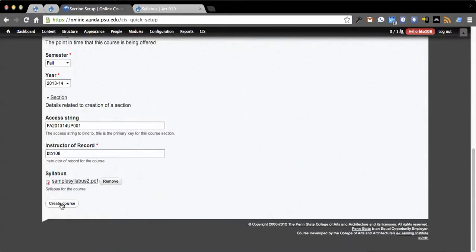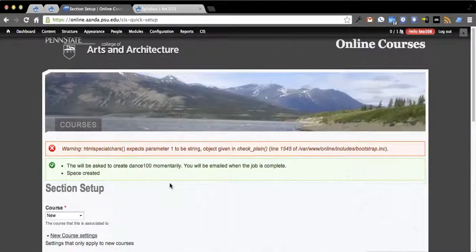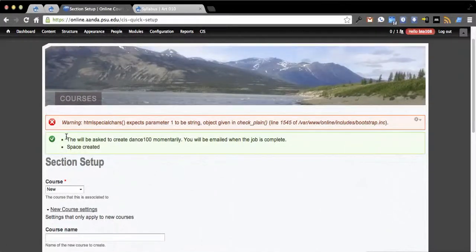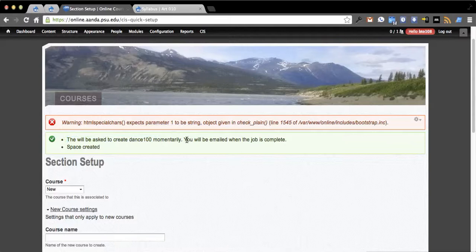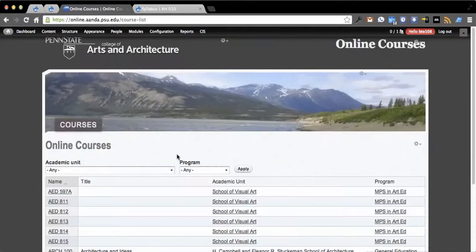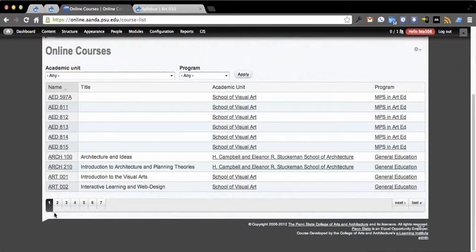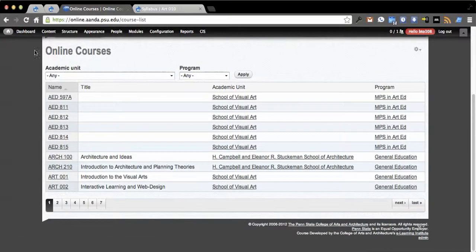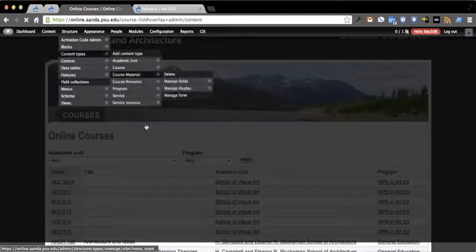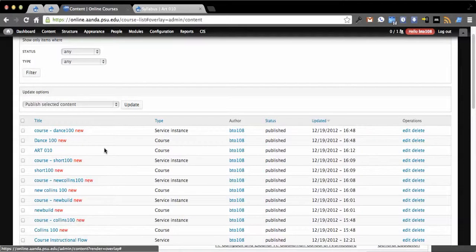When I click create course, this is actually going to kick off a job. You'll see it will create Dance 100 momentarily. When the job is complete, space is created. Still working on error messages and things obviously.